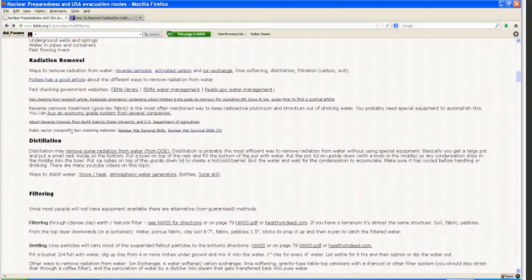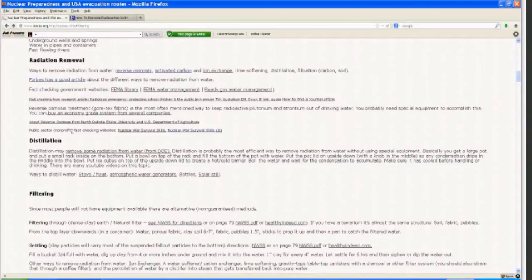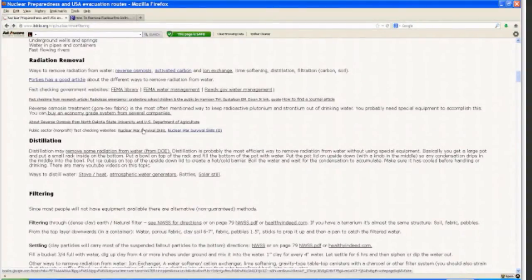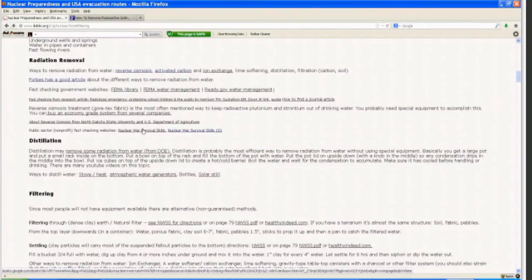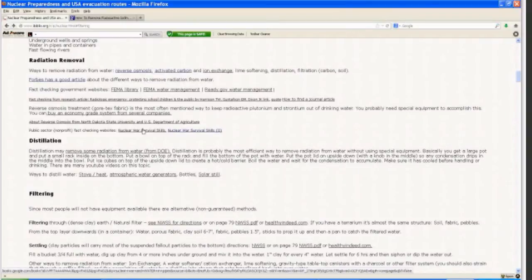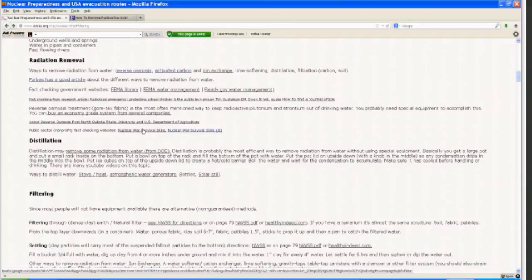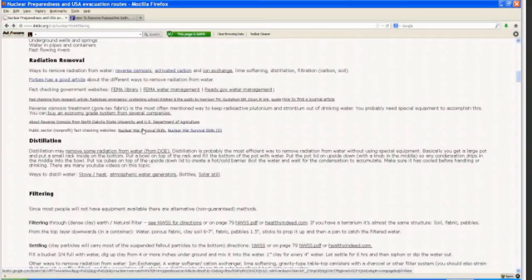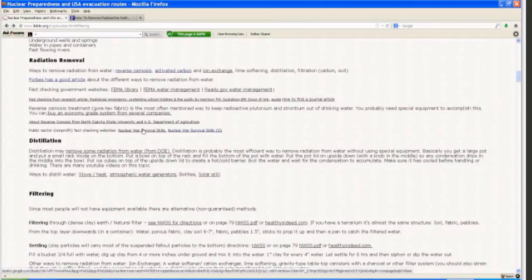What we're going to focus on is what you can do at home when the emergency should strike. The most often mentioned way is distillation. Distillation may remove some radiation from water according to the Department of Energy. It's probably the most efficient way to remove radiation without using special equipment. You do need a pot and a bowl and fire. Basically, you get a large pot and put a small rack inside on the bottom, put a bowl on top of the rack, fill the bottom with water, put the pot lid on upside down with the knob in the middle so condensation drips into the middle of the bowl.